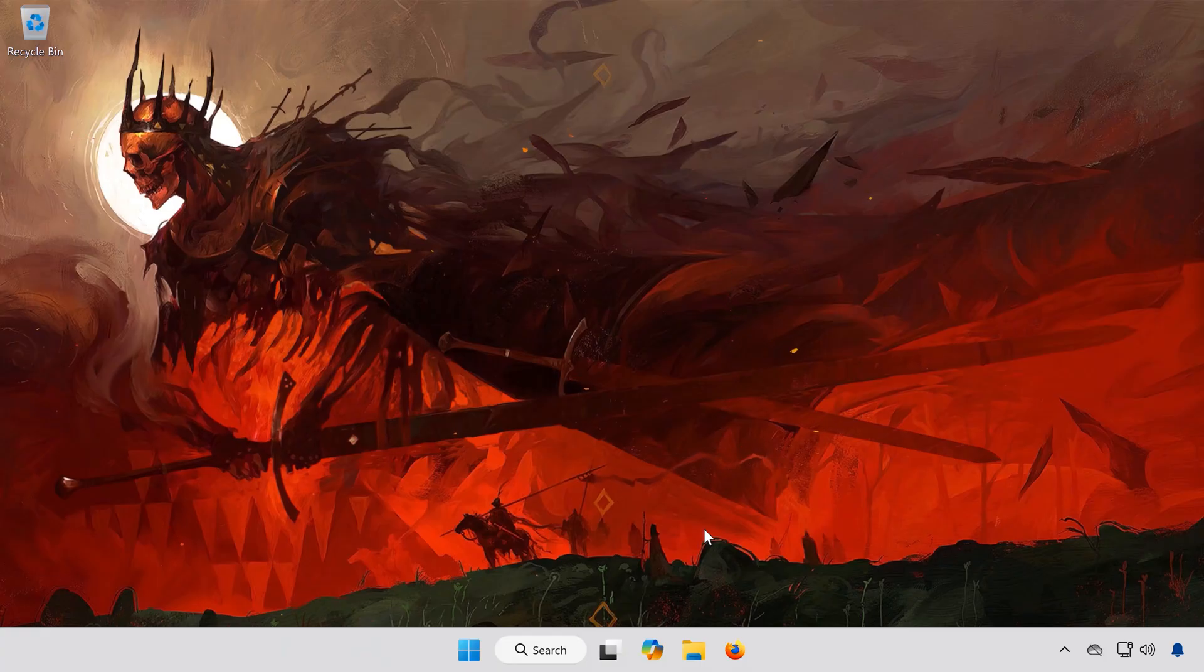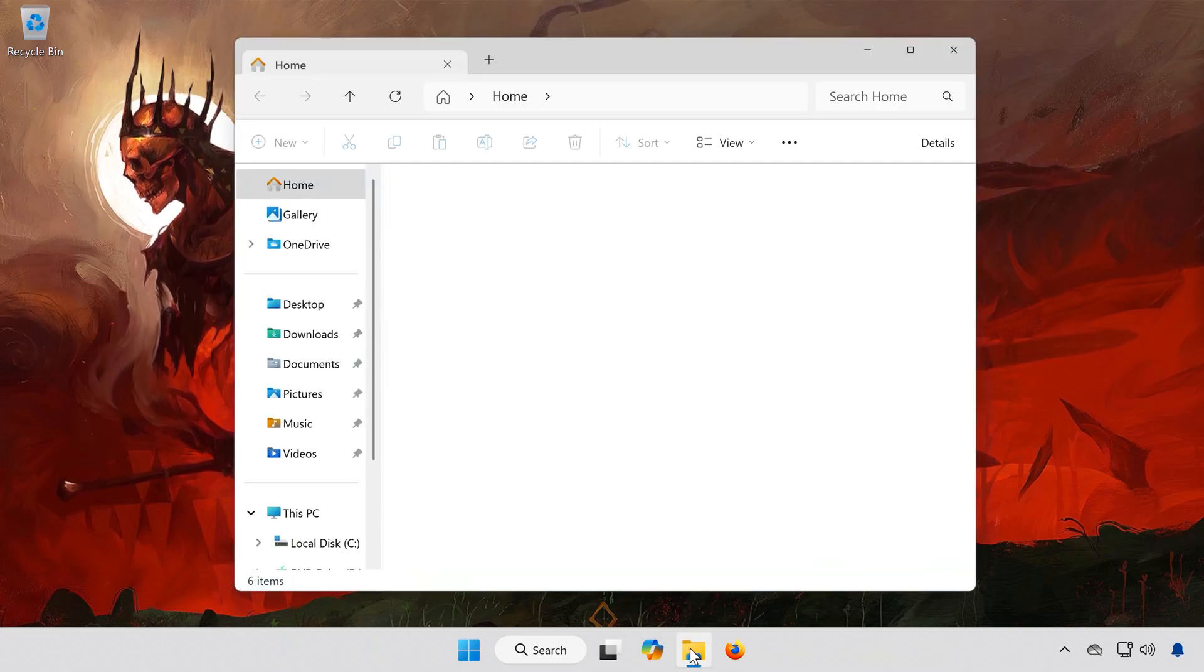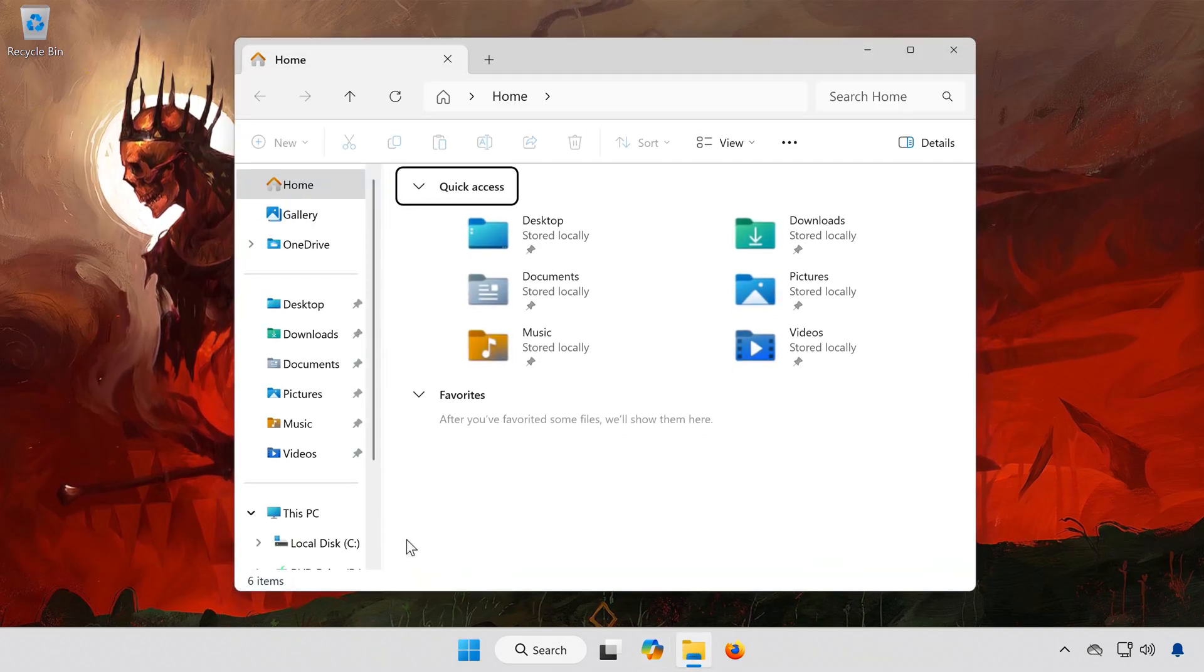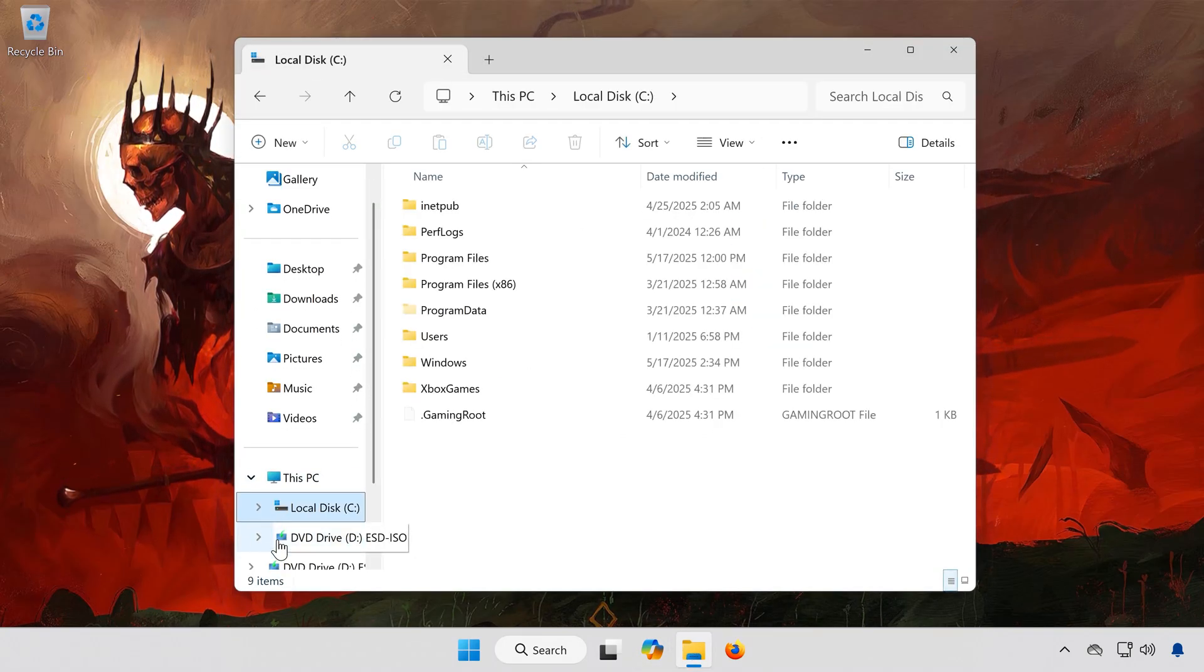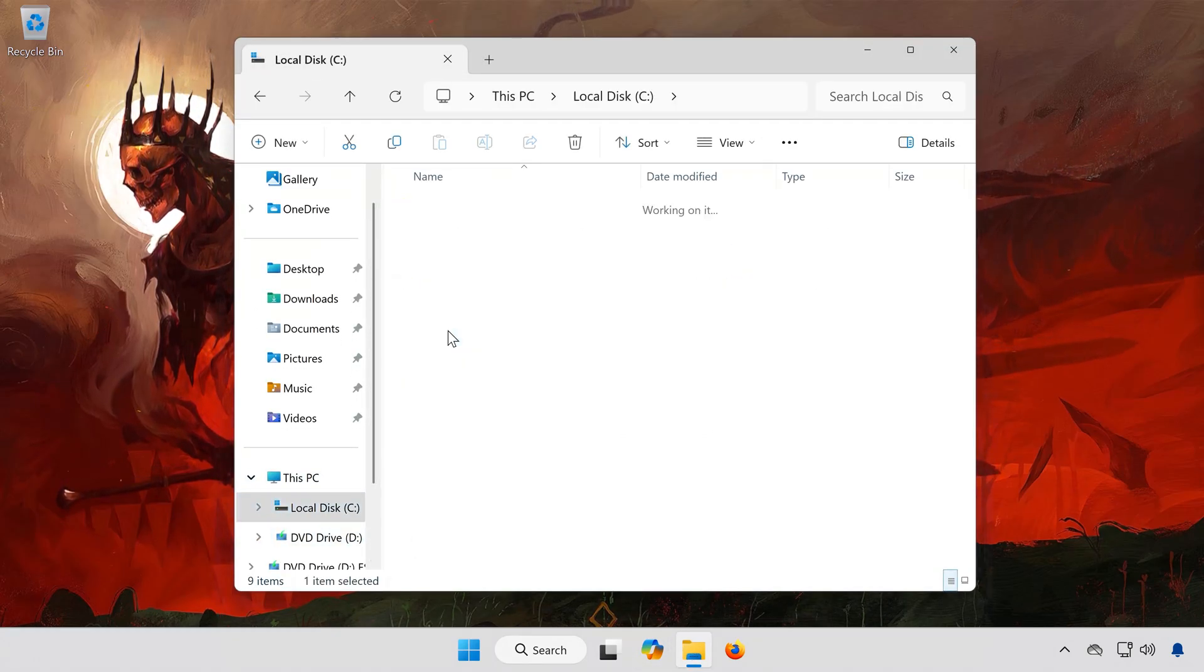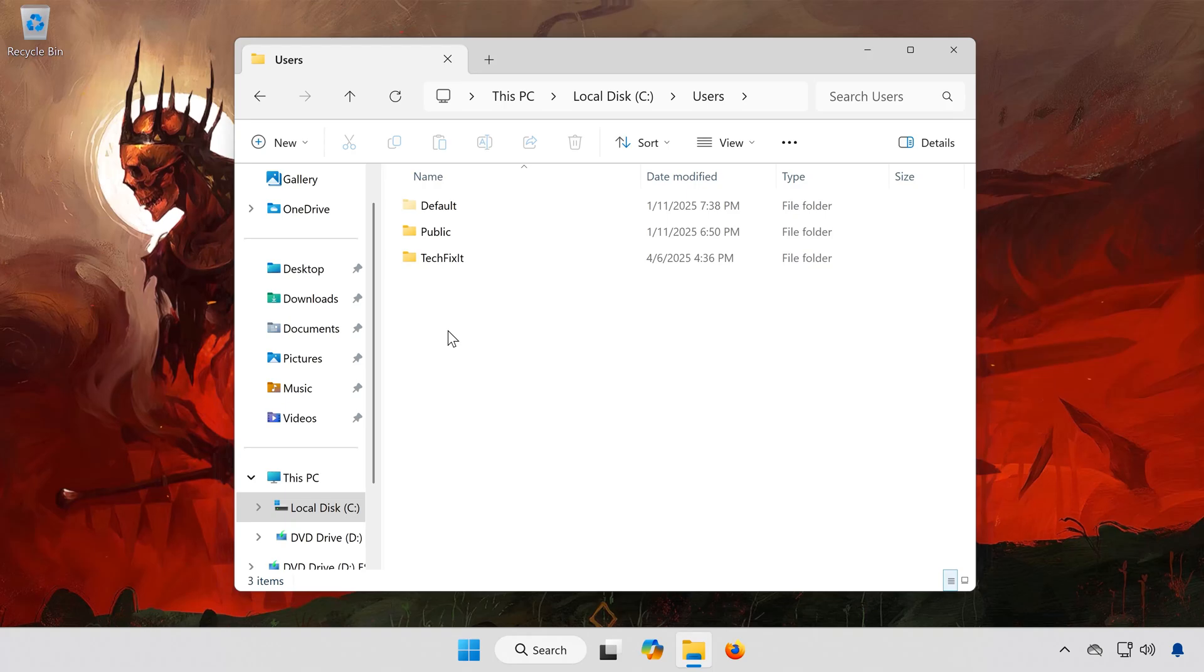First, open any folder on your PC. Go to your C drive, then open the Users folder. Click on your Username folder.